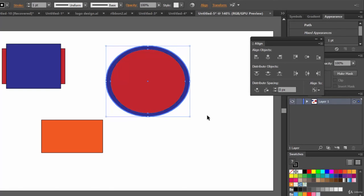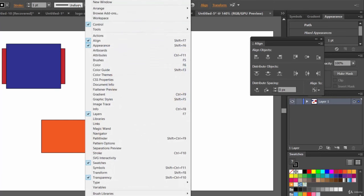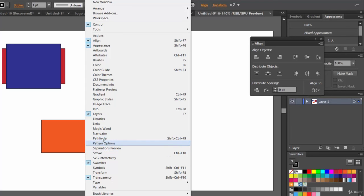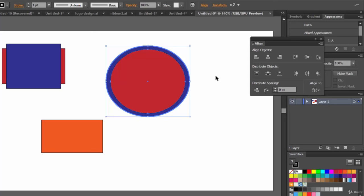So that's it — I think you got the concept of alignment. Till now we have covered the Stroke palette, Appearance palette, and the Align palette. Next we are going to take a look at the Symbols palette, which is really interesting. There are many palettes, and a few like Pathfinder have already been covered elsewhere in the course. I'm concluding this lecture — see you in the next one. Till then, have fun and take care.